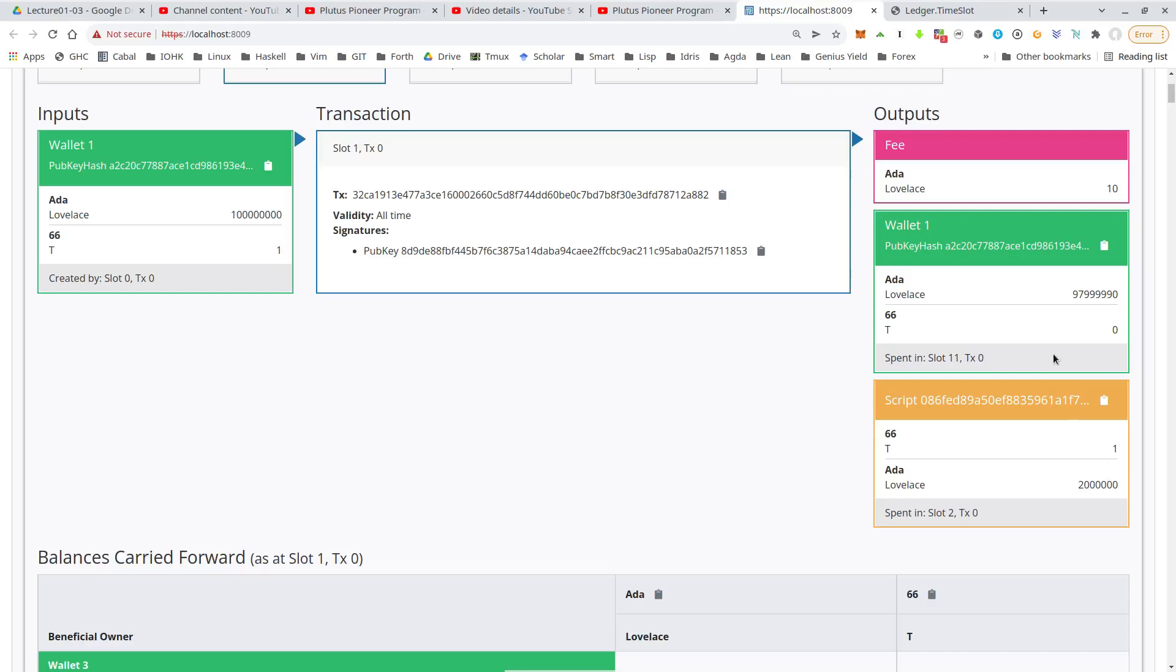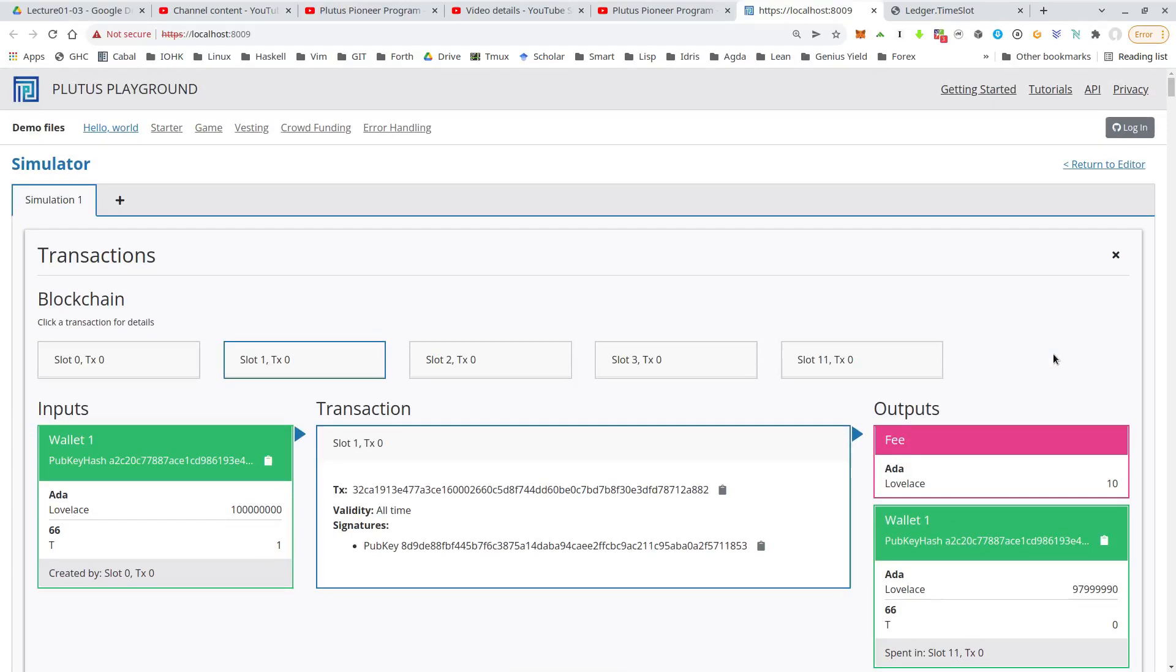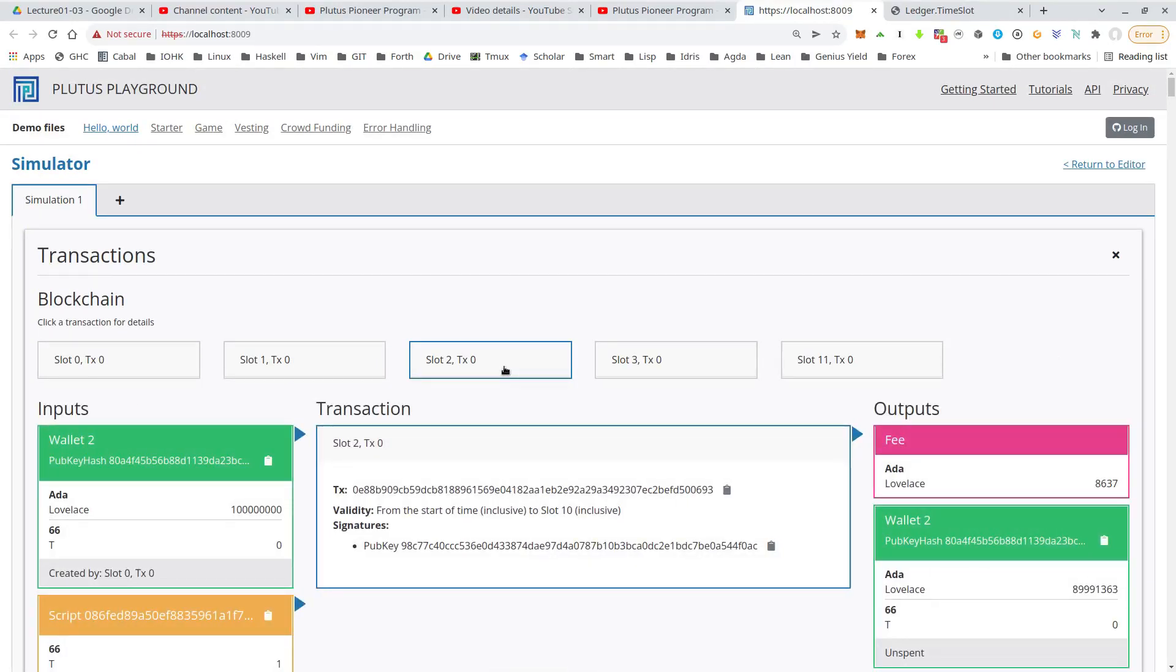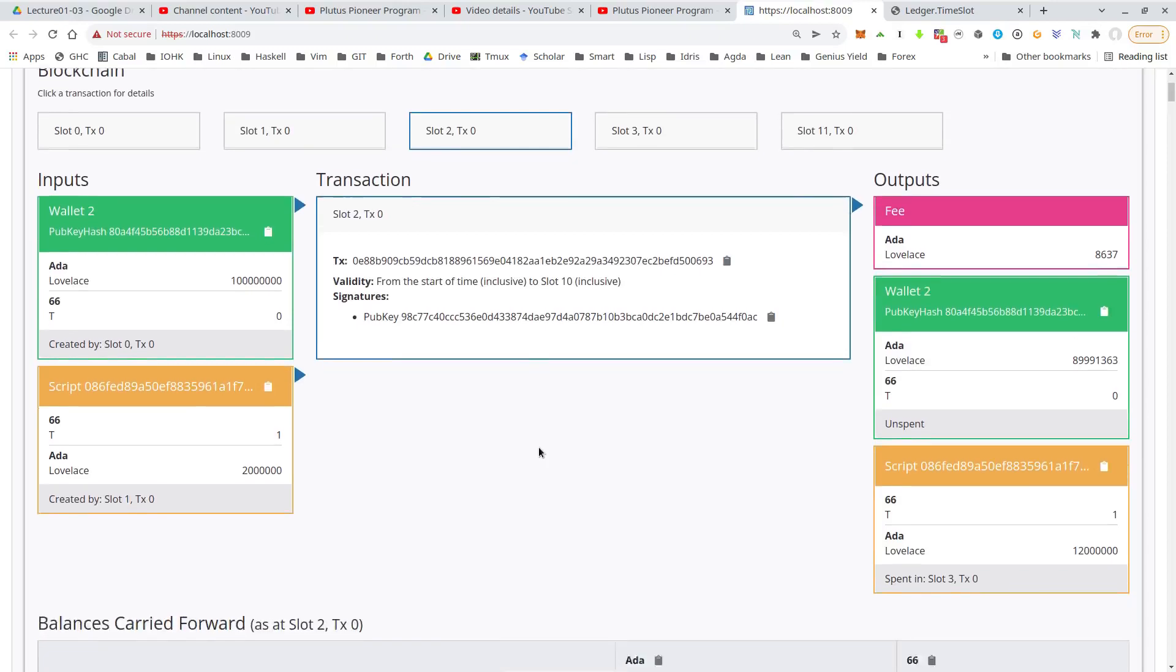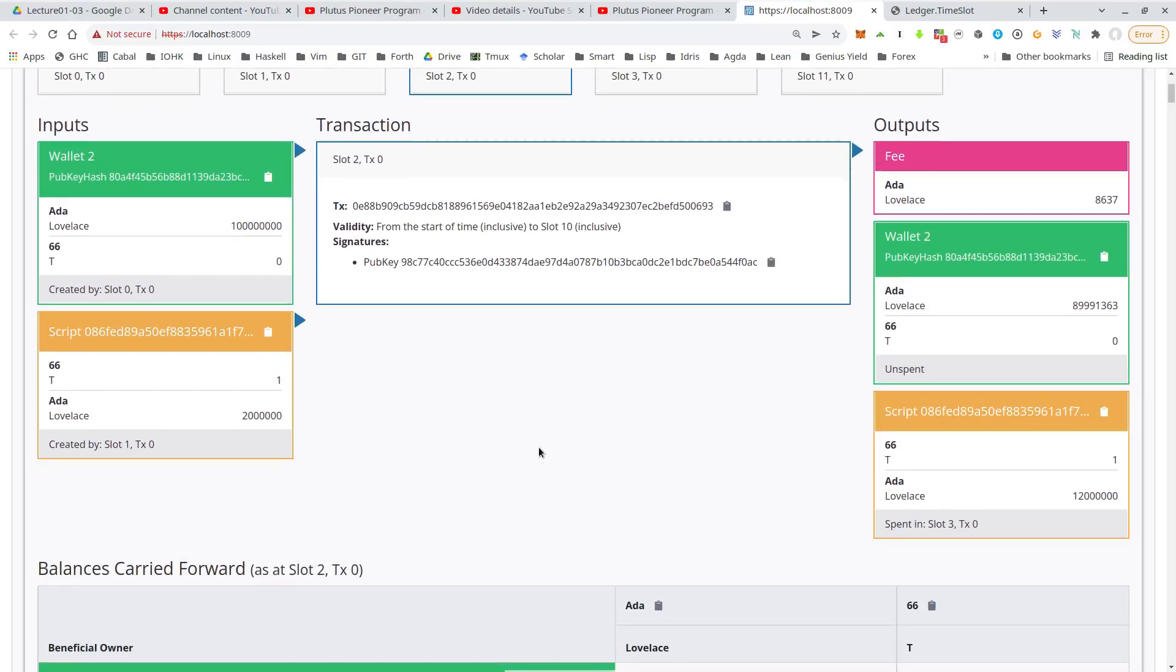Okay, so the auction has started now. This should be the bid by wallet two of 10 ADA. So we see two inputs, the initial funds of wallet two and the auction contract, the script output. And again, a fee, some change for wallet two.